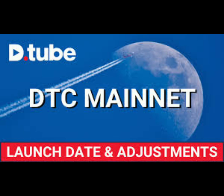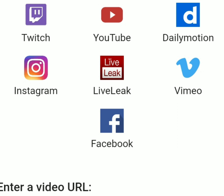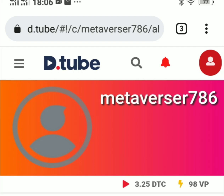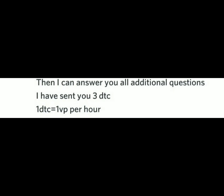You can also get DTC from other users. New users particularly need DTC to vote, to comment, and to upload videos. You can check your DTC in the top bar and in your profile. The good news is, when you have DTC in your wallet, your VP is refilled automatically, and one DTC is equal to one VP.